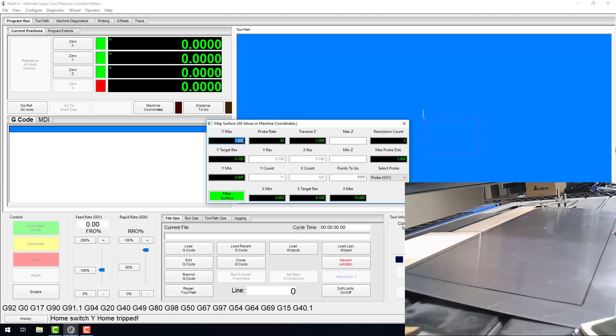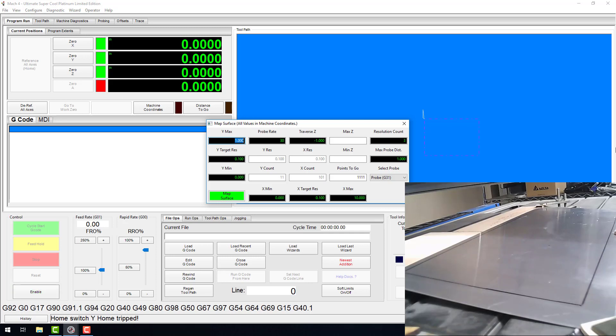Ymax and Ymin are the most positive and most negative points in the area you will be mapping. Remember, these values are based on your machine coordinate system. The same goes for Xmax and Xmin. Target res refers to the target resolution for each axis. In other words, how close you want your probe points to be.